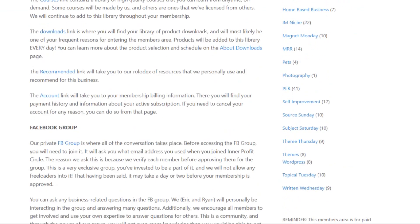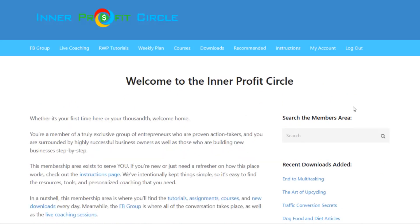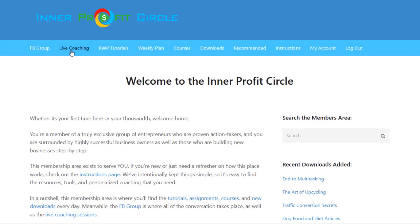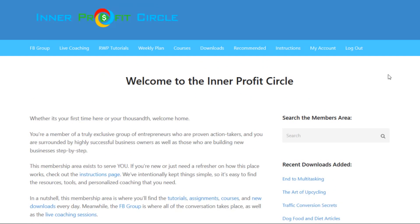Hopefully you can see that this is a really well-laid-out, well-organized membership area absolutely packed with value. Probably the most valuable part is the live coaching — you're just not going to find this level of personalized coaching for your business elsewhere. But you're going to get a lot out of each of these areas. It's a great opportunity.